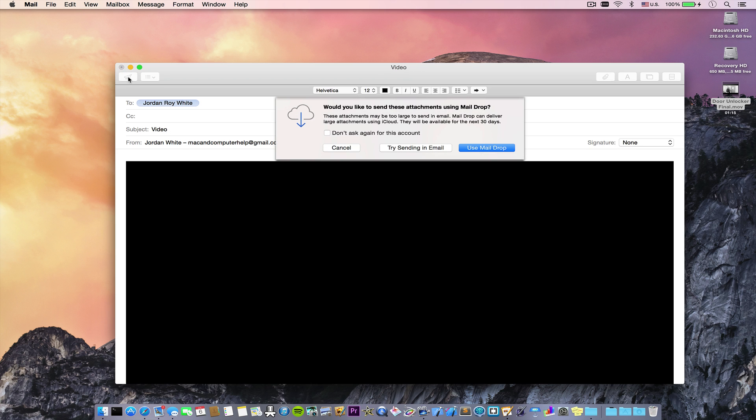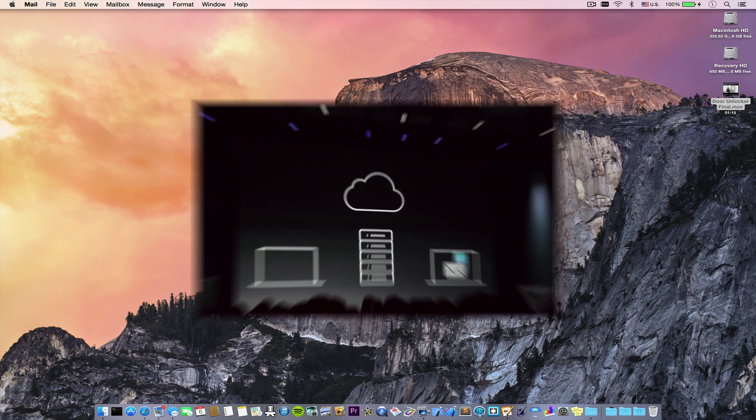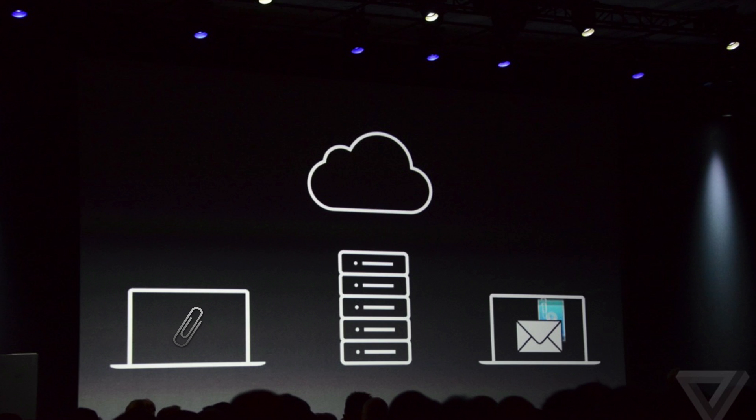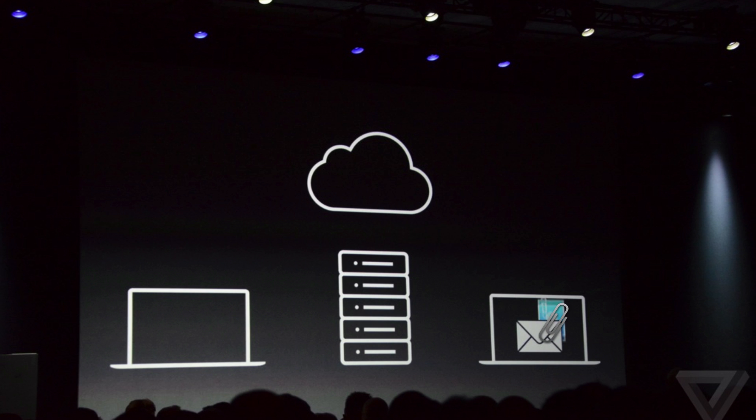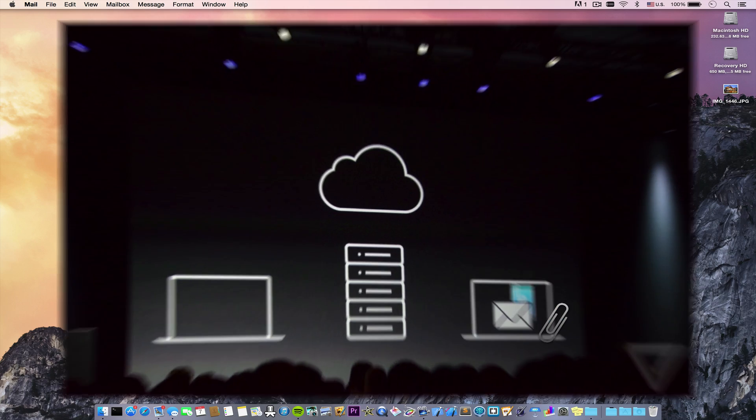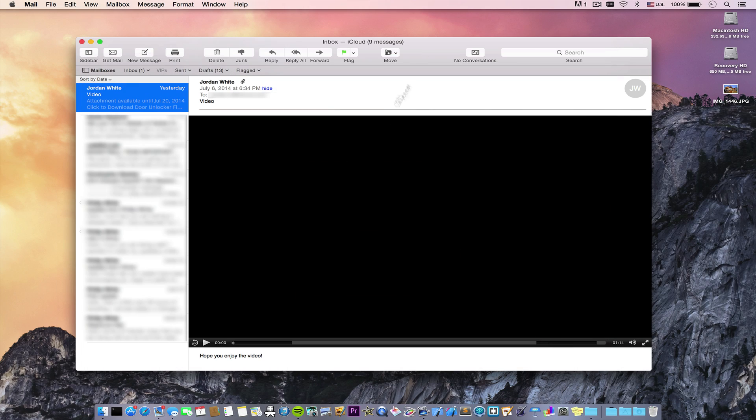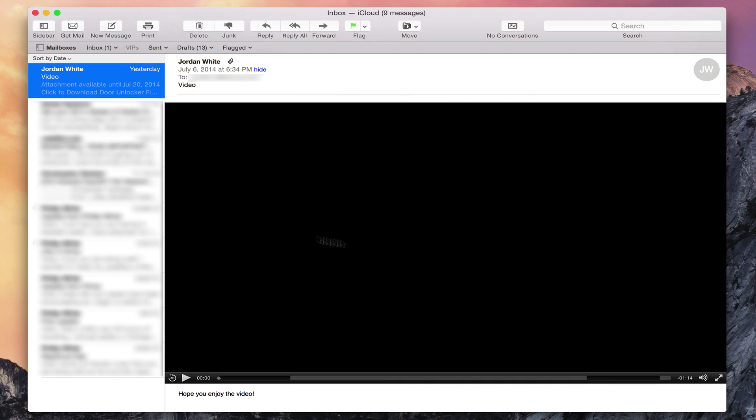I'll select to use mail drop. And what happens is the attachment is taken out of the email and managed on Apple servers, while the rest of the email goes through your regular email server. And then on the other side, it is pieced back together. So here we have the received message.